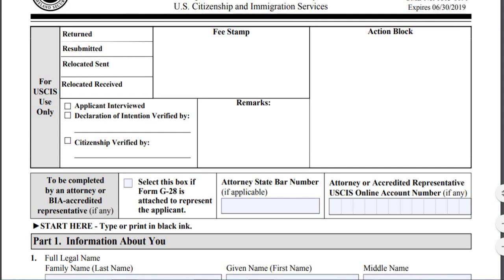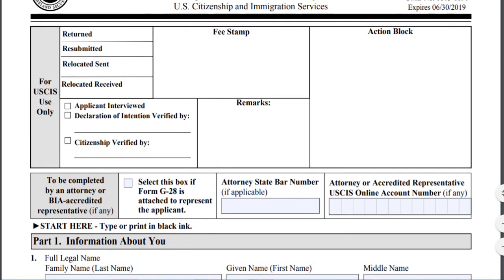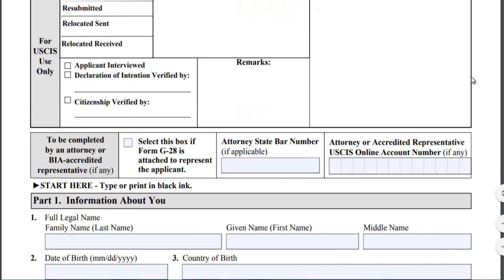Common reasons to replace a citizenship document include: if it was lost, stolen, or destroyed; if it has been damaged or mutilated; if the citizen's name has changed since the document was issued; or if the certificate contains incorrect information. Now I'm going to explain how to fill out this form, so let's begin.